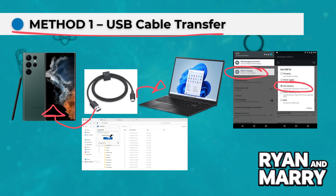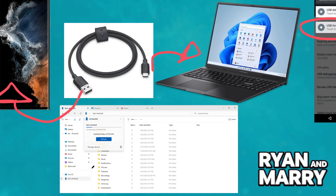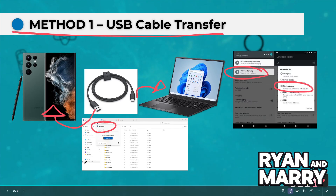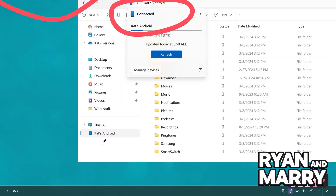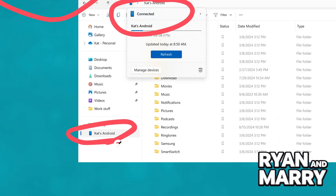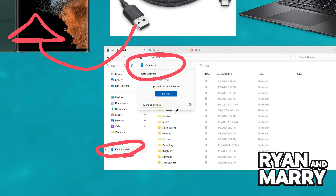On your laptop, if you're on Windows, open File Explorer and click on your phone under This PC. If you're on a Mac, download Android File Transfer from Google, install it and open it. Then simply drag and drop files between your phone and computer.